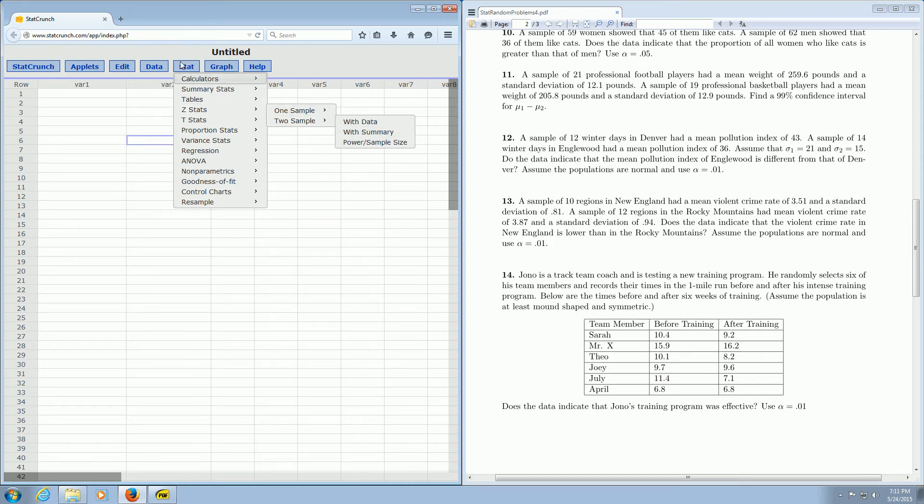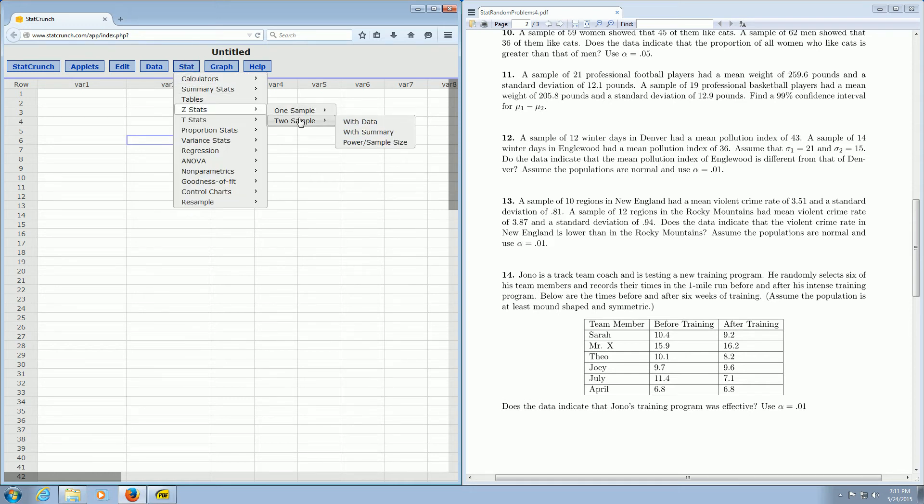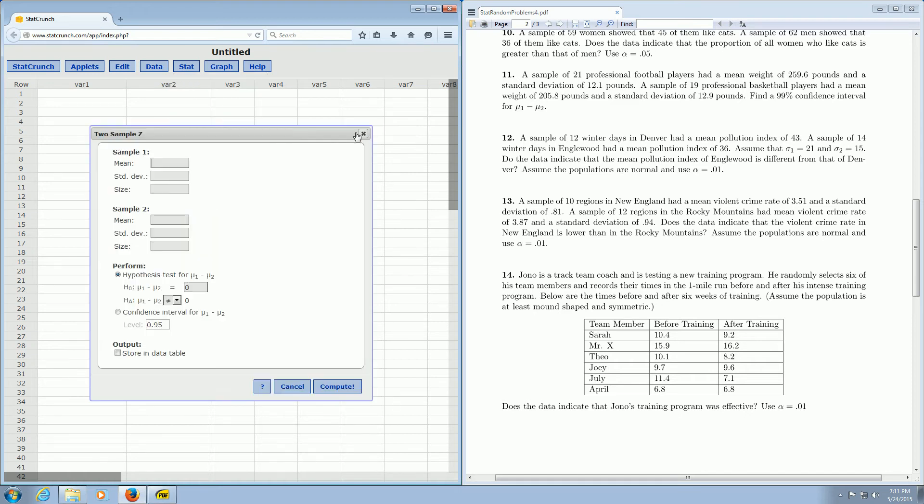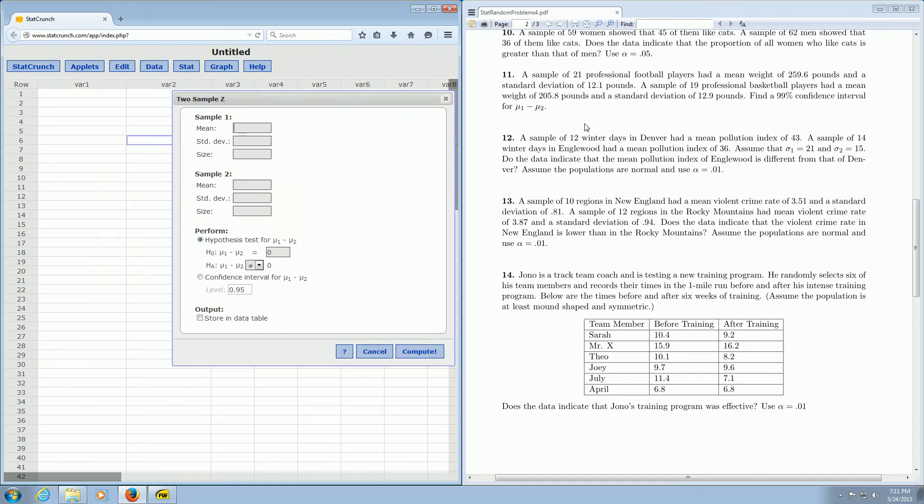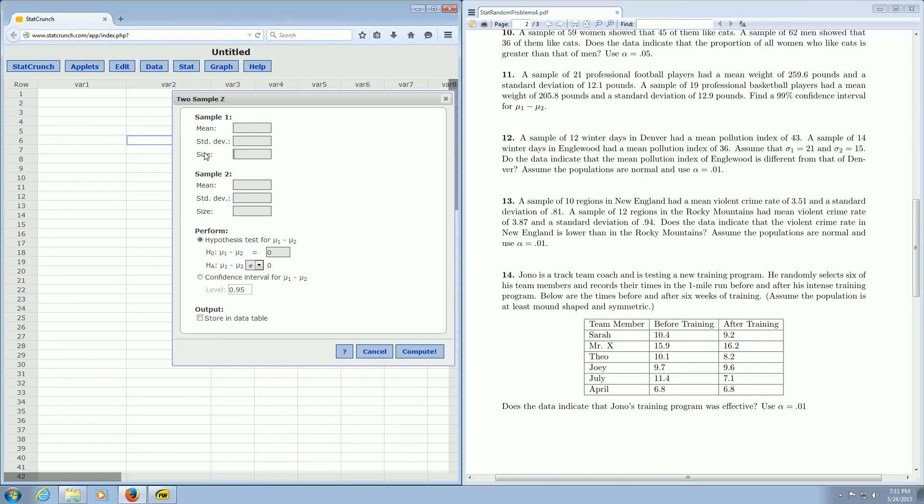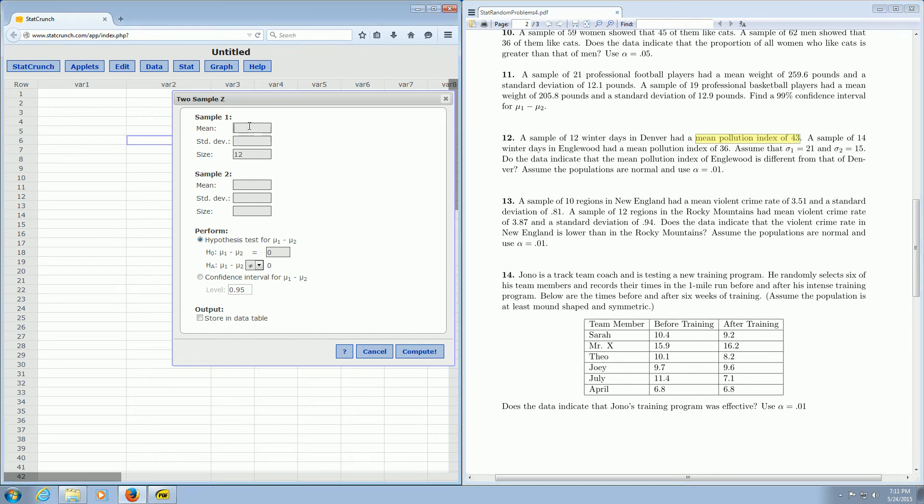So again, it's Stat, Z Stats, two sample, with summary. So we left-click on with summary, and then we carefully go through the problem and enter the information. So a sample of 12 winter days, that's the sample size, so that goes here in this box that says size. Had a mean pollution index of 43, so that goes in the box that says mean.